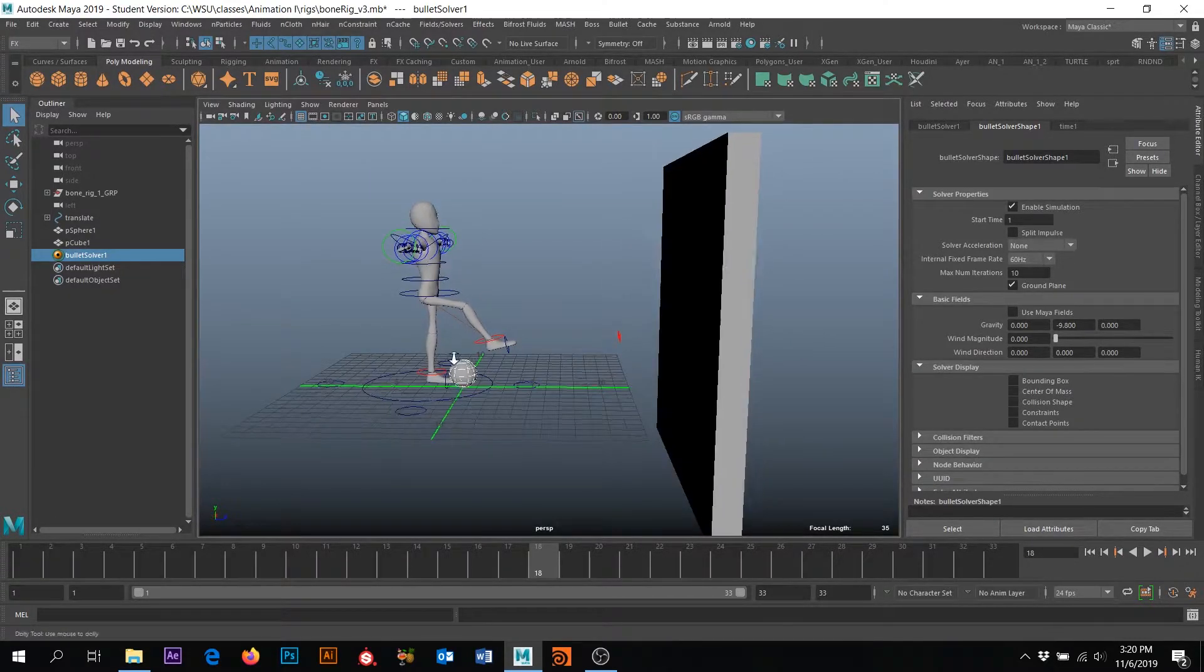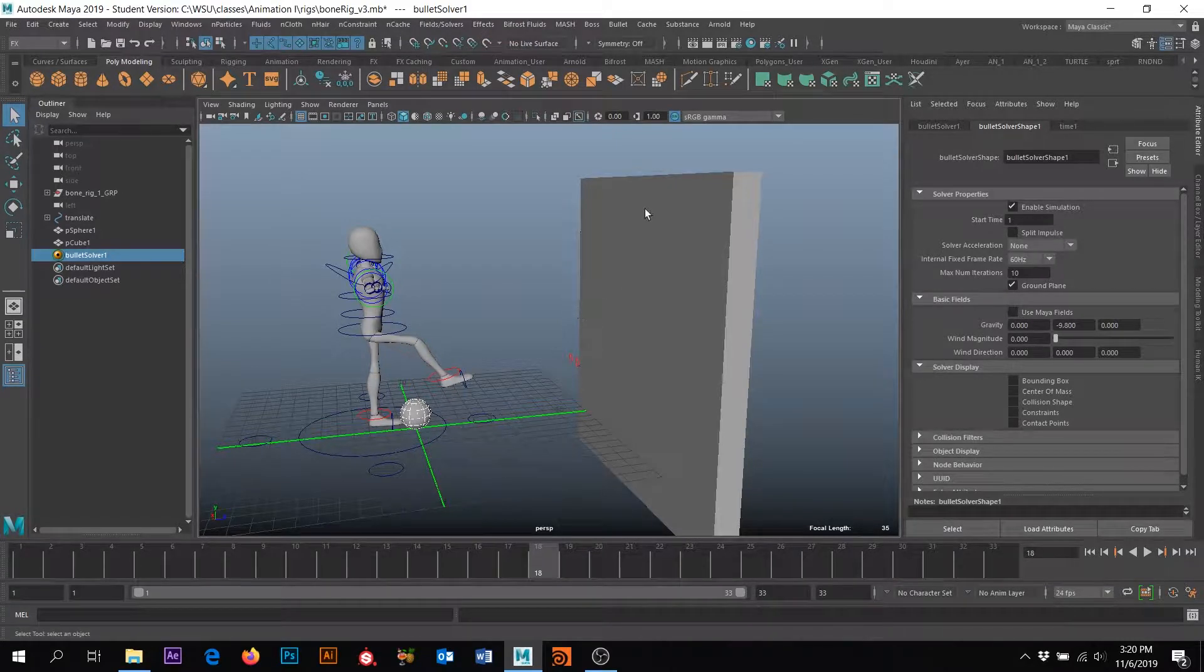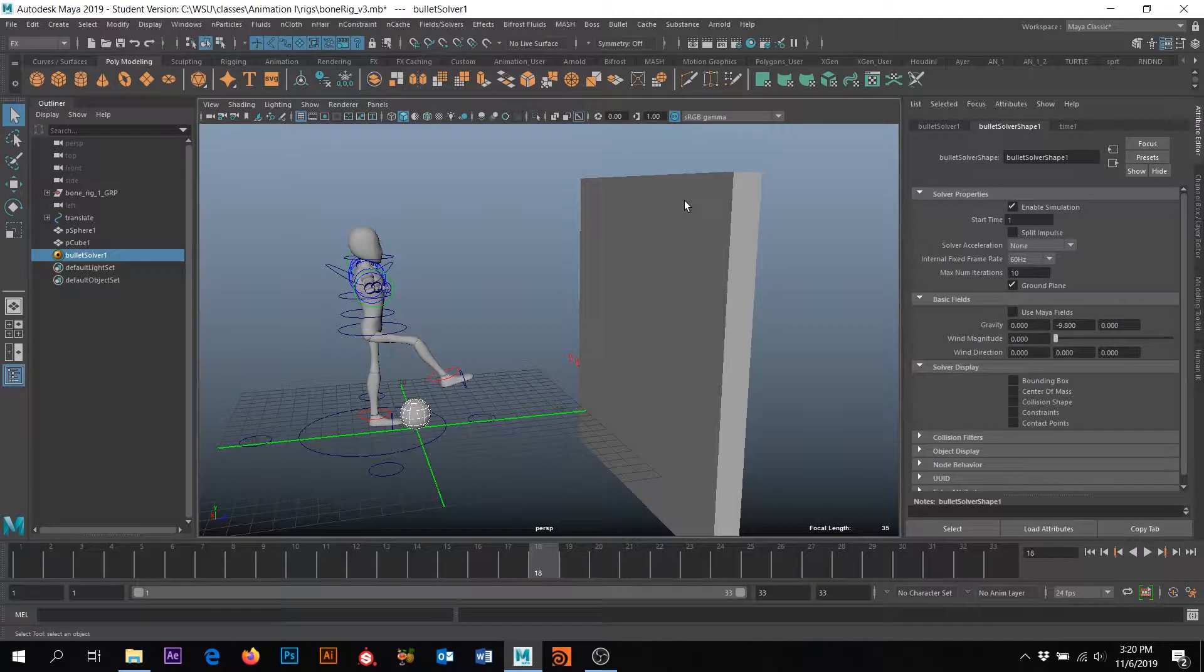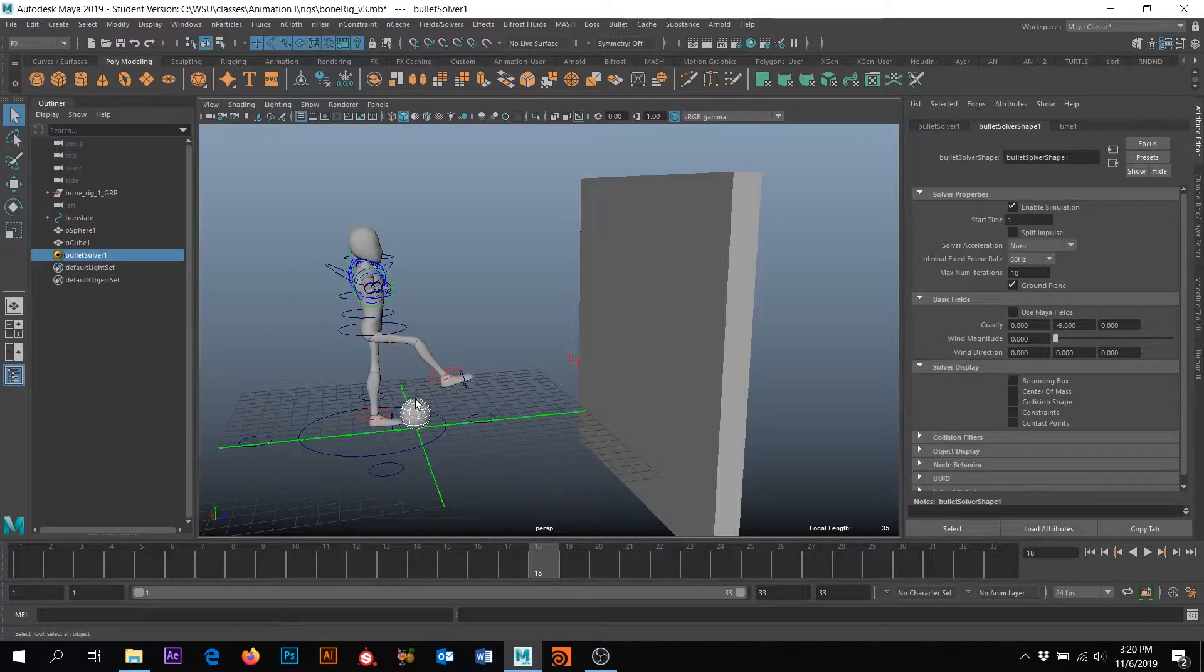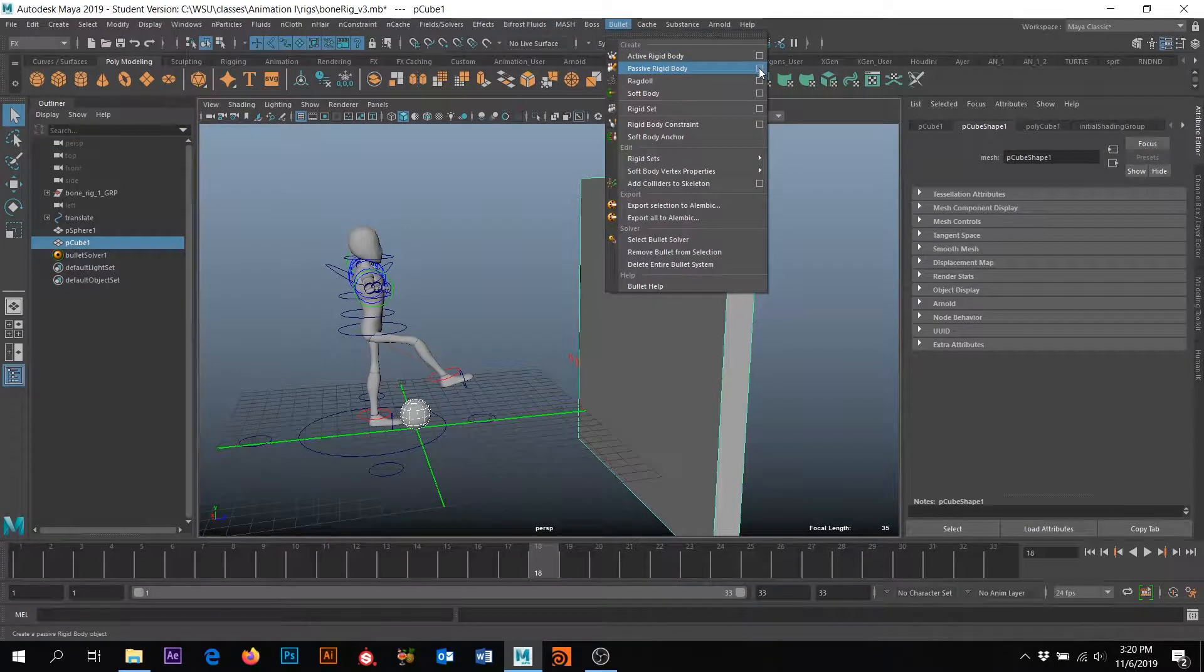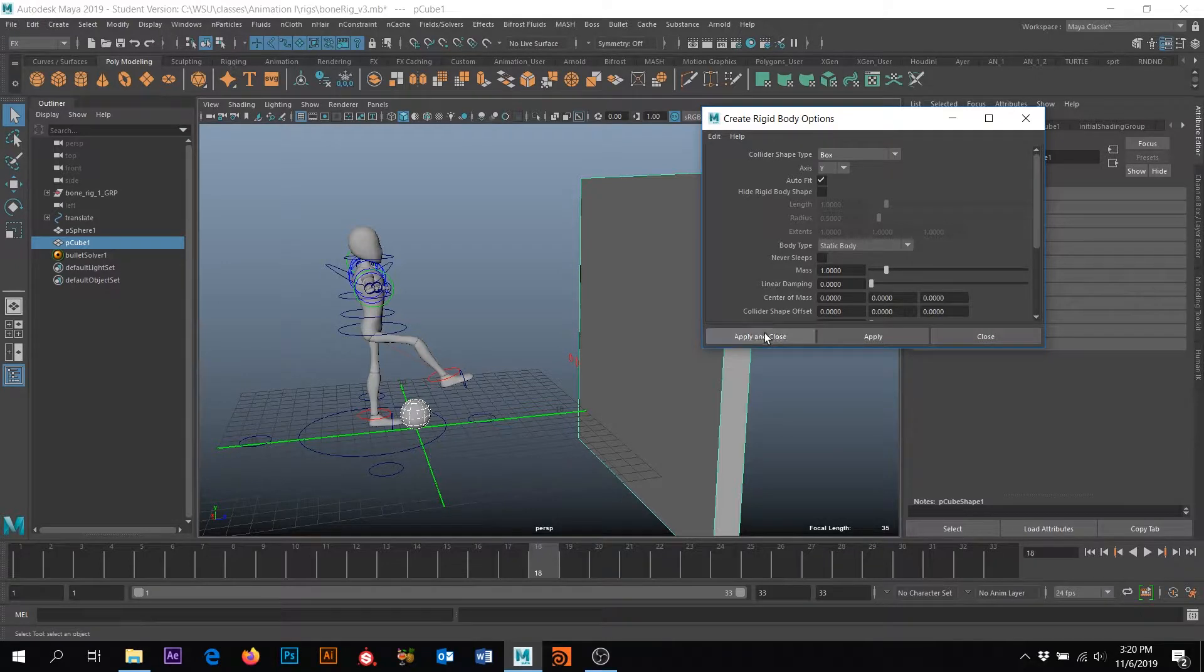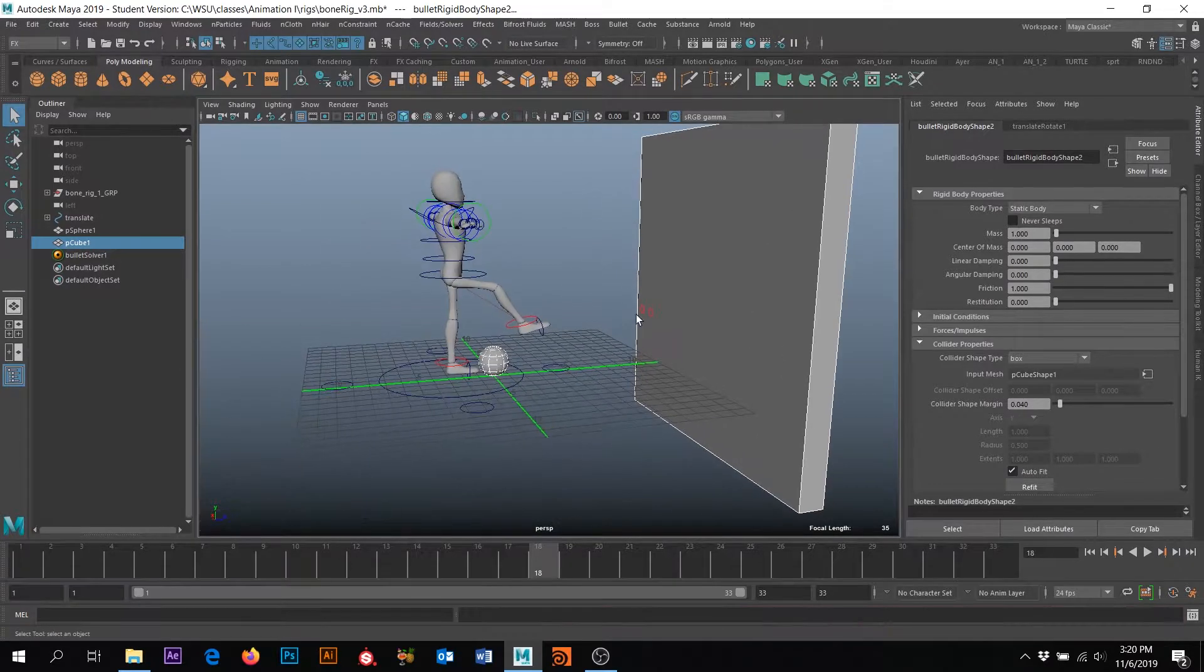So now before we actually add some impact to the ball, I want to make this a passive rigid body. Again, passive means that this won't interact with gravity or other fields, whereas our active rigid bodies will. But let's go ahead and click this. You know, let's go to bullets and down to passive rigid body. Let's go ahead and click the box. This time. And we can see that the box collider shape is going to work perfect. So I'm just going to click apply and close. And we have a passive rigid body now on our wall.